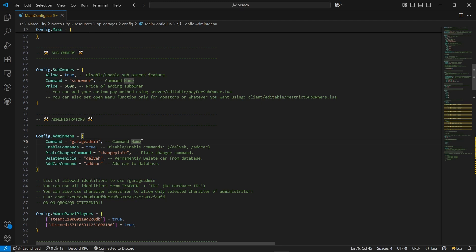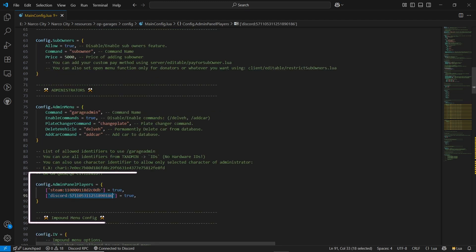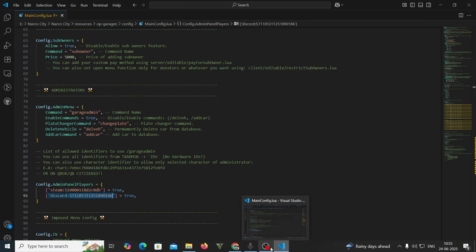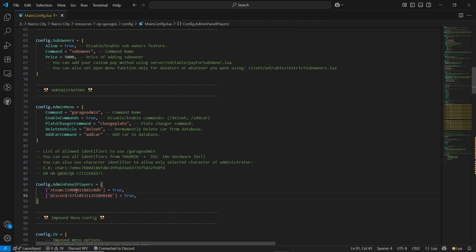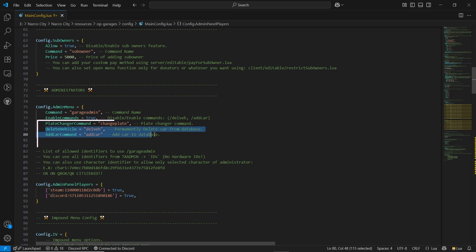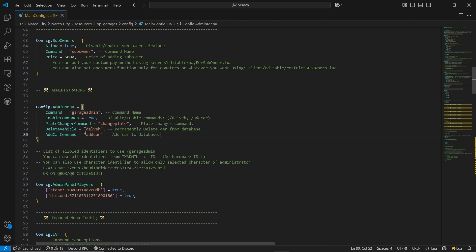Make sure to add the permission for the garage. As I am using Discord permission, I'll go to my Discord and paste the ID here. After that, you can find the Delete and Add Vehicle command for the database — you can directly add or delete a vehicle from your database without using SQL to remove vehicles manually. You can also add a vehicle without touching the database; it will automatically add the vehicle using the Add Car command.